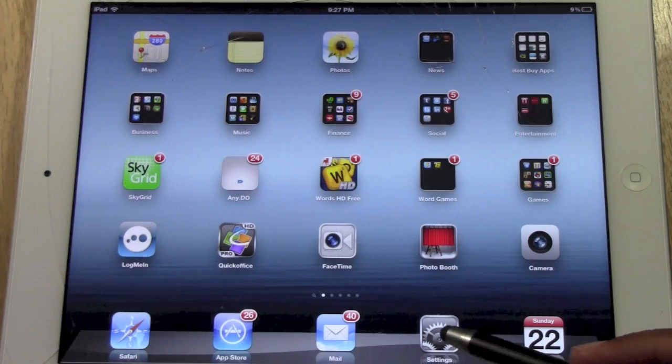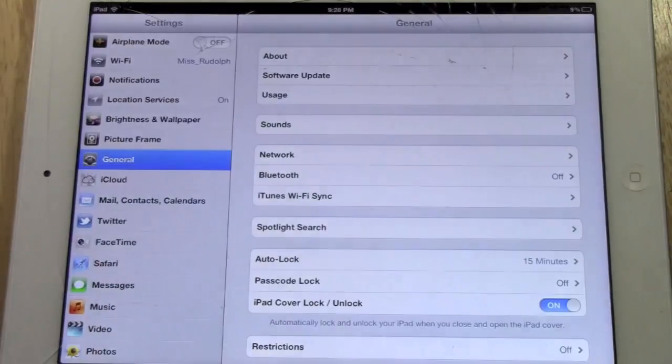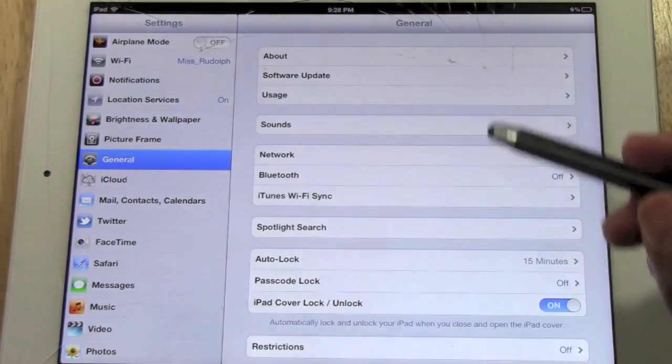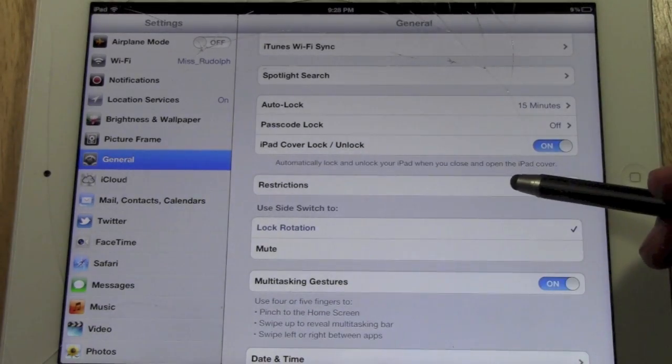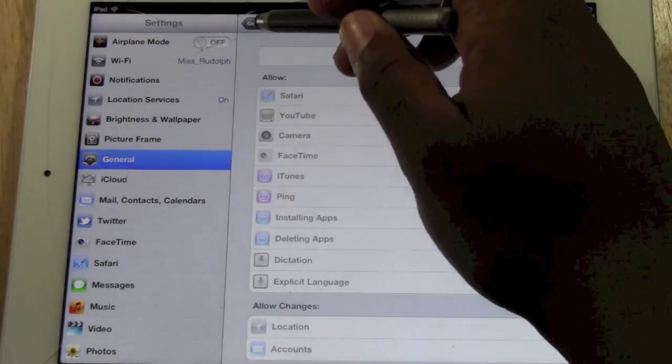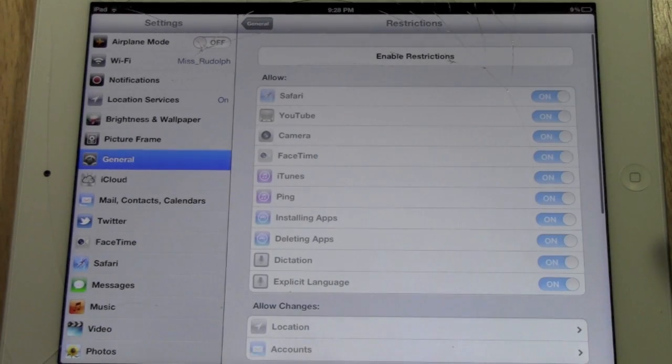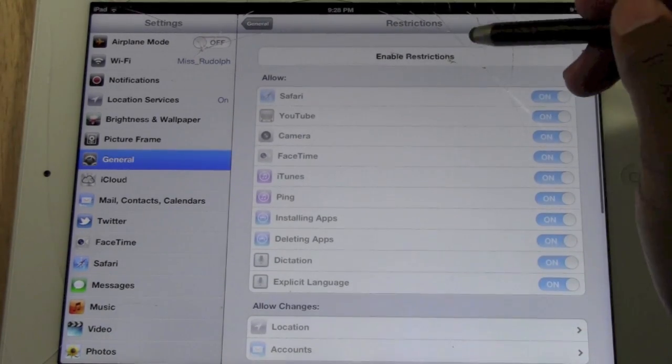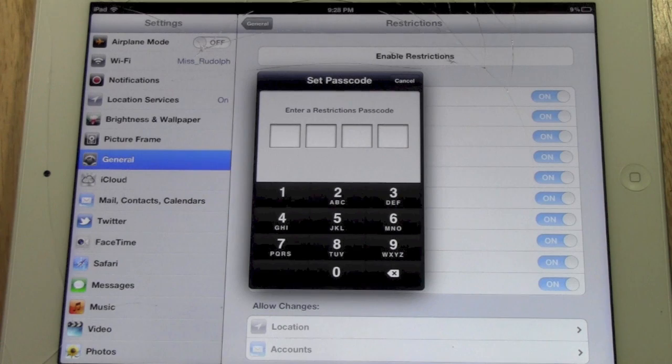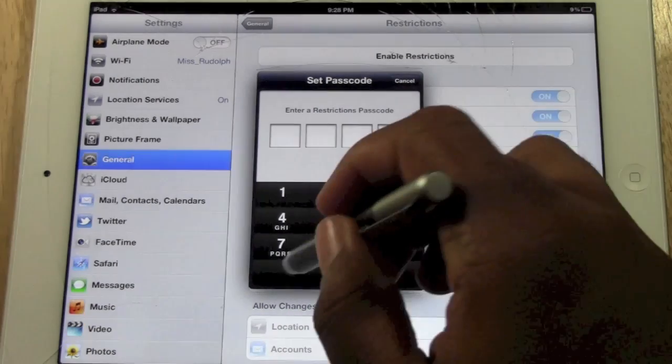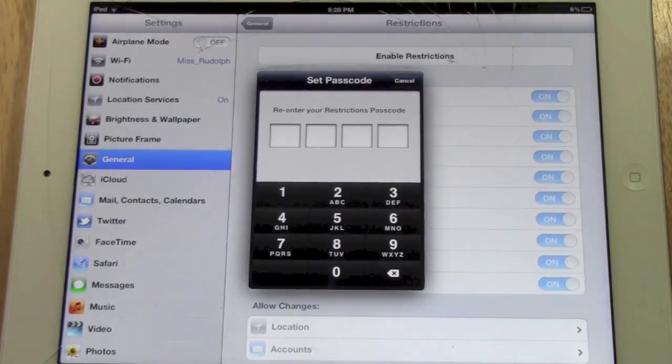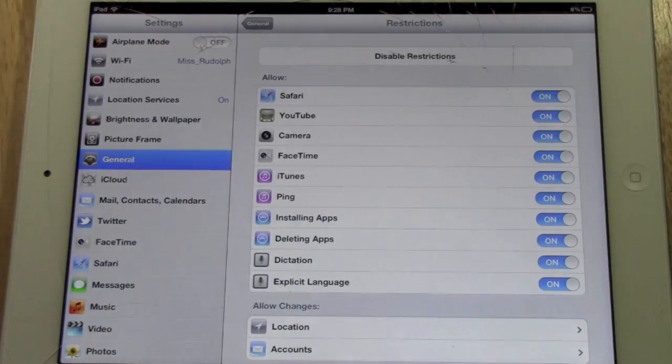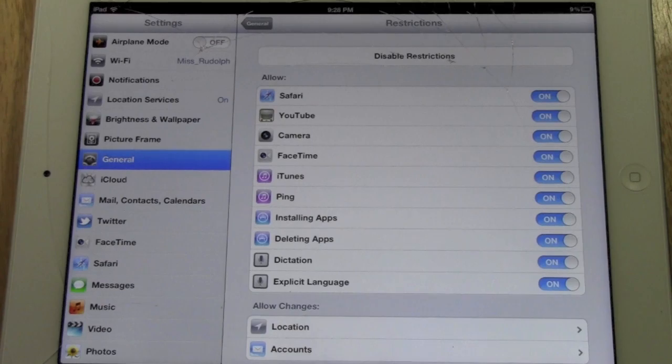What you want to do is go to settings, and from settings you want to be in general, and then you want to come down to restrictions. Restrictions are normally turned off when you get the iPad. You will want to turn them on. The first thing you want to do is enable restrictions. It will ask you to set a passcode so you can make it whatever you want. I'm going to make mine 0000, and then you have to put it in twice. And now here's what it's going to allow you to do.